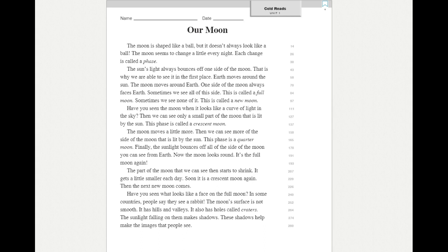The part of the moon that we can see then starts to shrink. It gets a little smaller each day. Soon it is a crescent moon again. Then the next new moon comes.